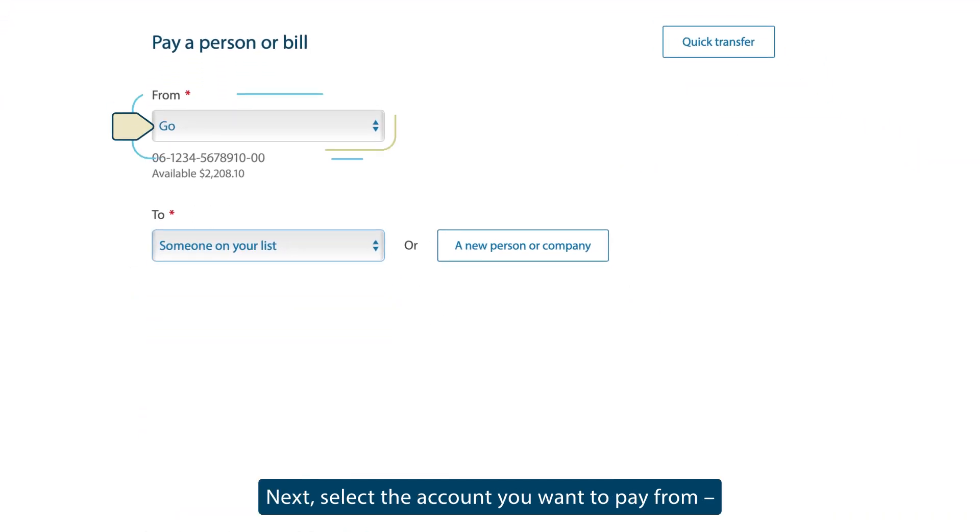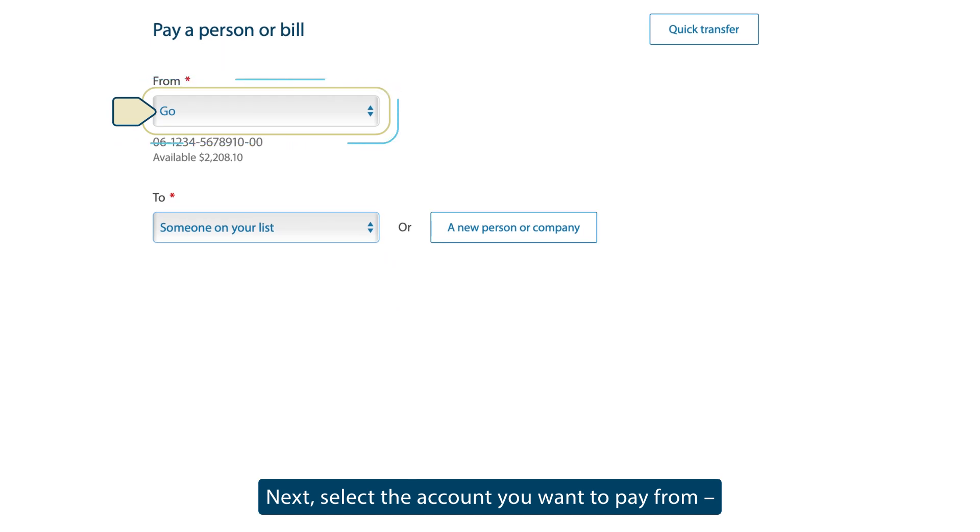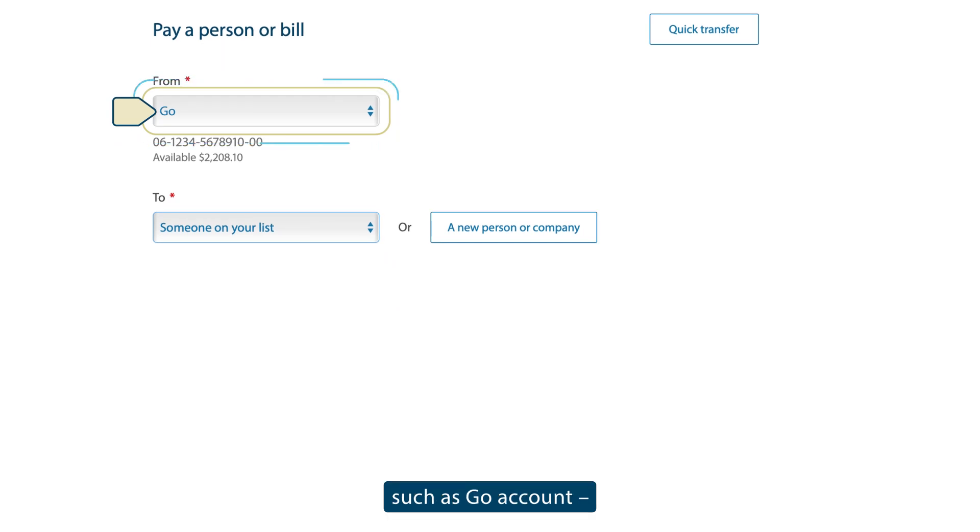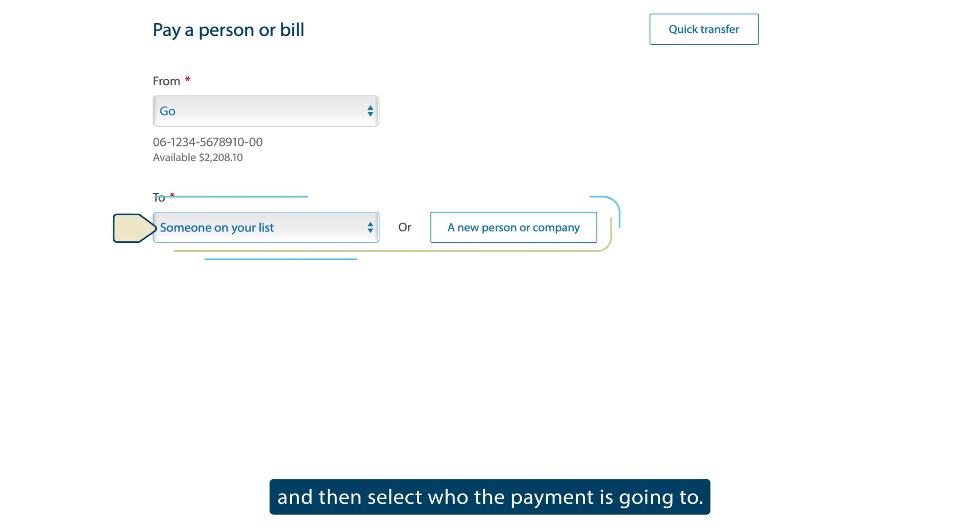Next, select the account you want to pay from, such as Go Account, and then select who the payment is going to.